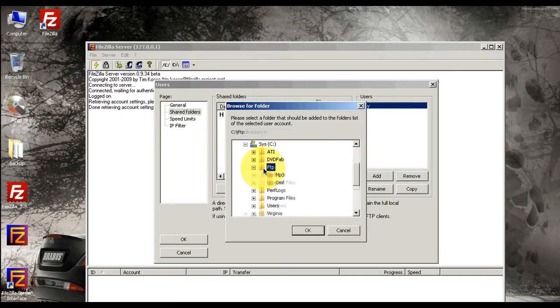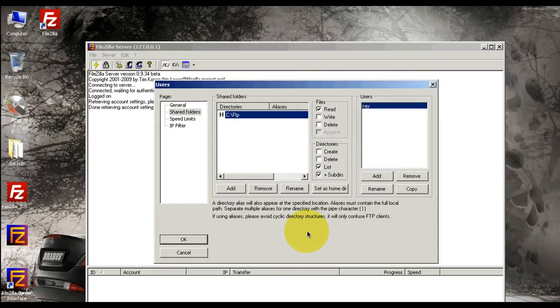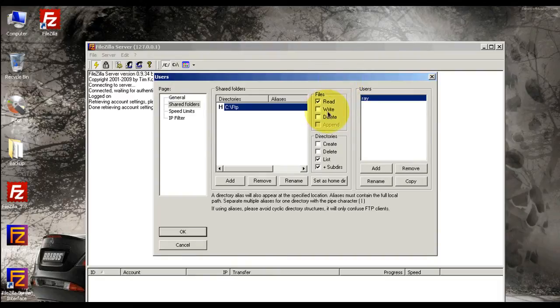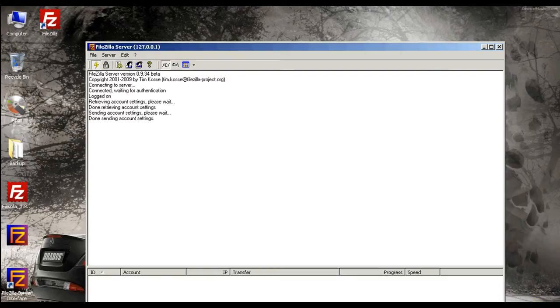Now the next step, over here in Add, you're going to have to select that folder that we created, FTP. So find the folder, select it, select okay. Every user can have different privileges. Of course it's me, so I'm going to select Write, Delete, Create, Delete. Okay, and just select okay. That's it, you're done.